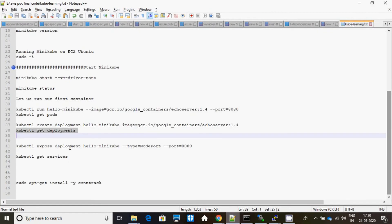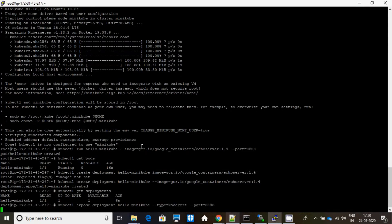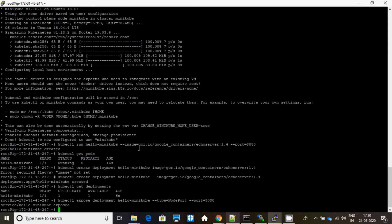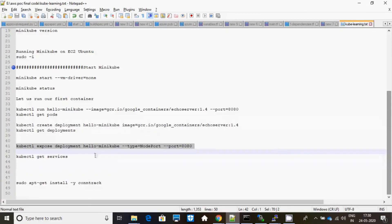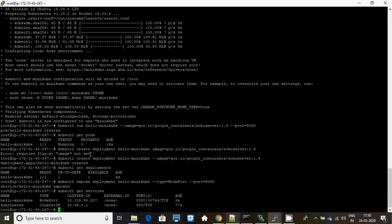Now I will expose this particular deployment into port 8080. Yes, exposed. Now let me get you the service where it is running.